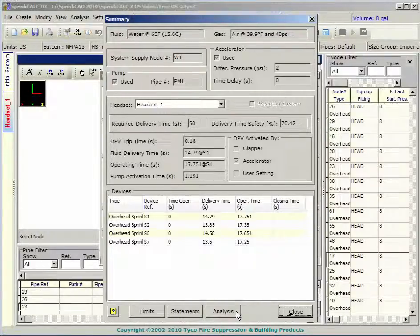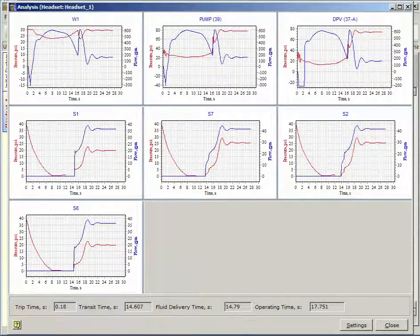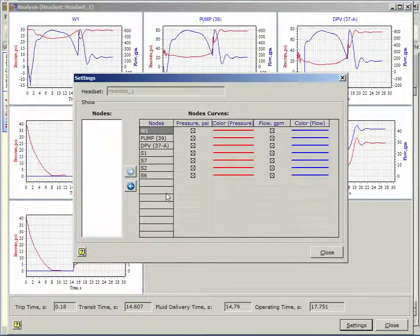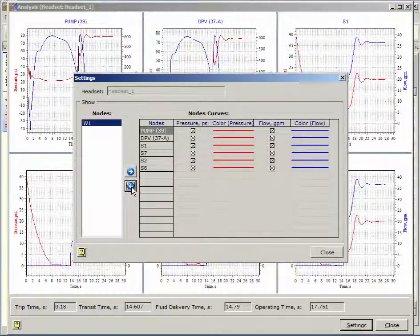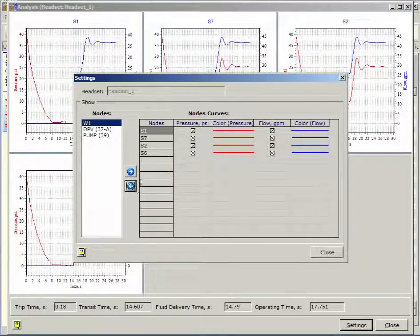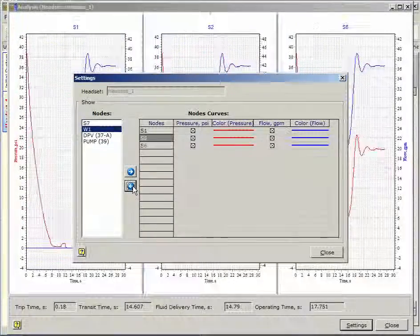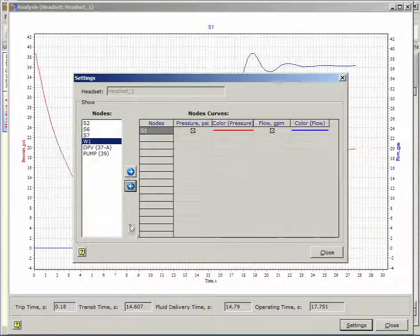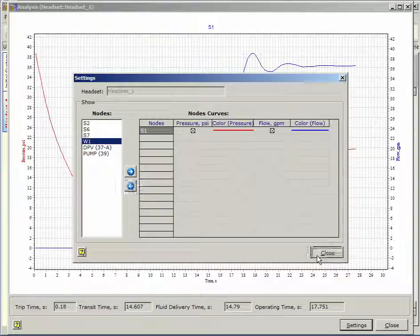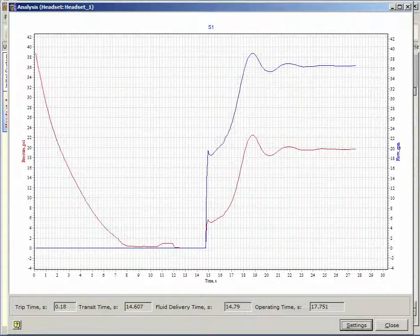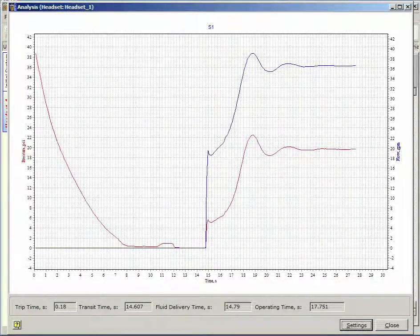The analysis dialog box will display pressure and flow graphs for the fluid at the point selected by you. The heads, dry pipe valve, water supply node and pump are possible nodes. These diagrams are very accurate and you are invited to examine them closely.